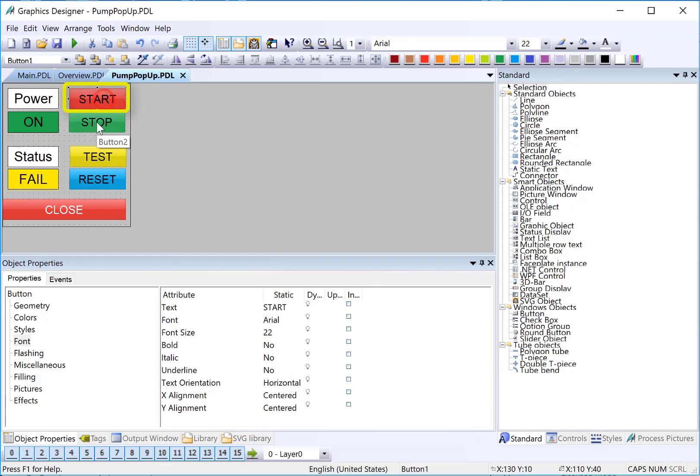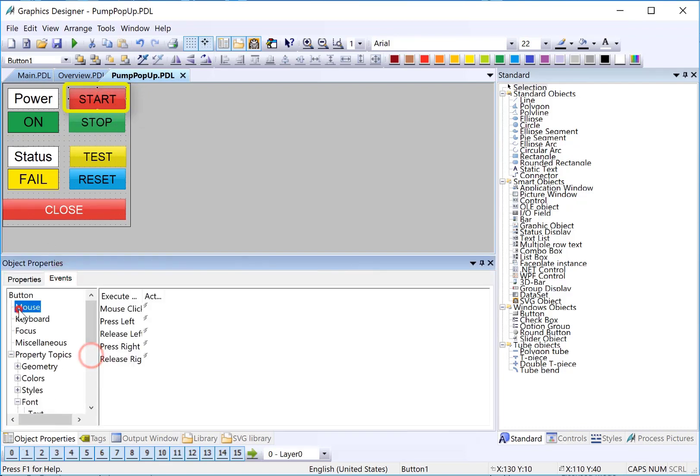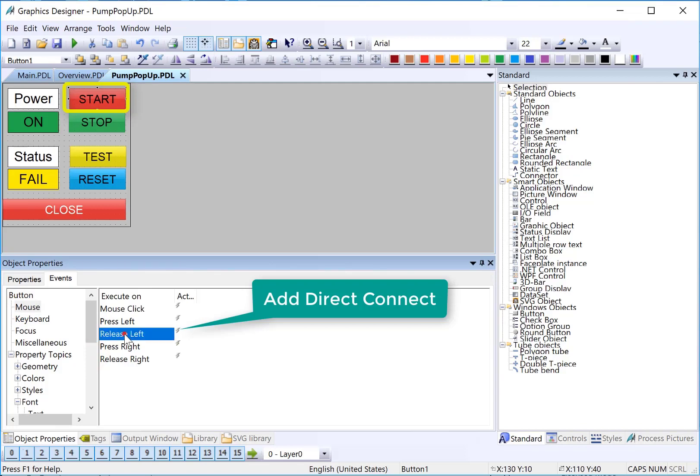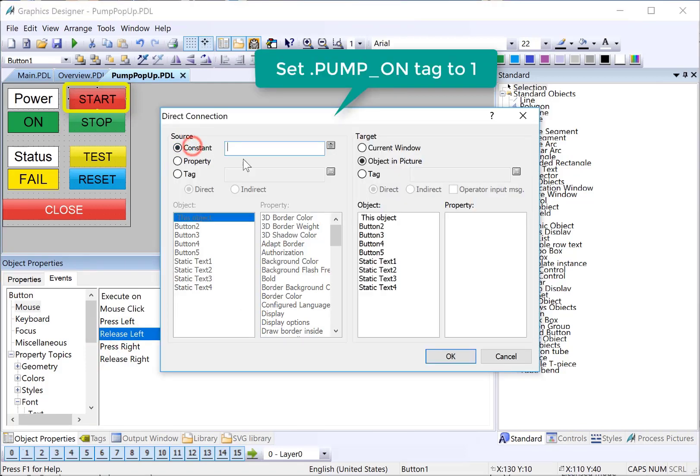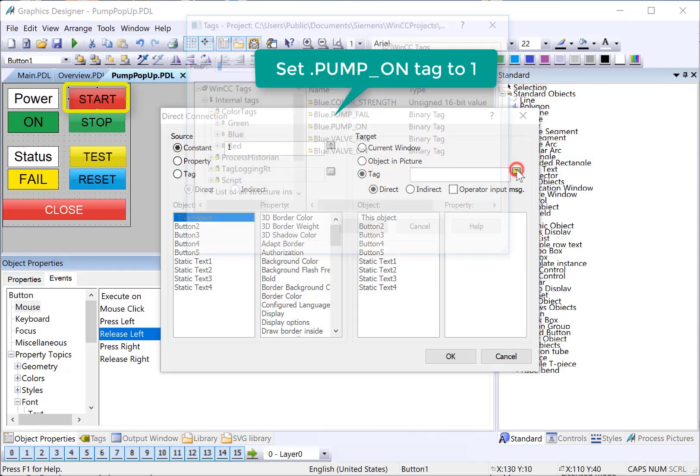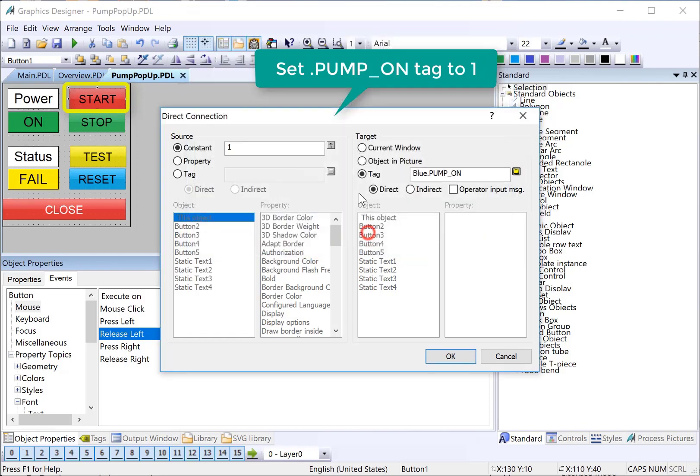For our start and stop buttons, we're going to use a direct connect. We'll do a mouse release left, direct connect. And then we're just going to put the constant one, because it's the start button, directly into our tag. And we will just pick one of the colors. And you guessed it, we'll get rid of the prefix.